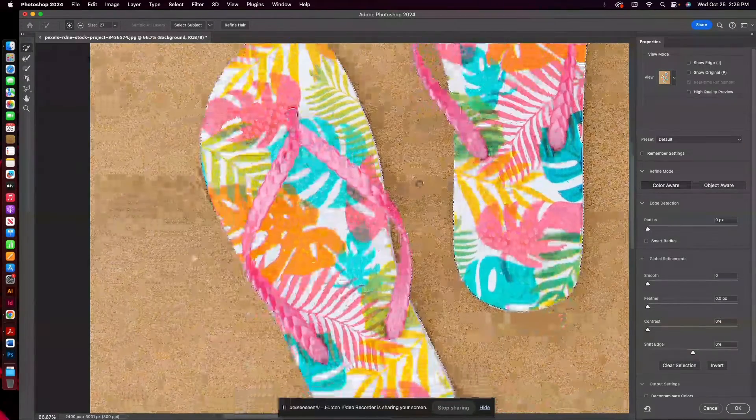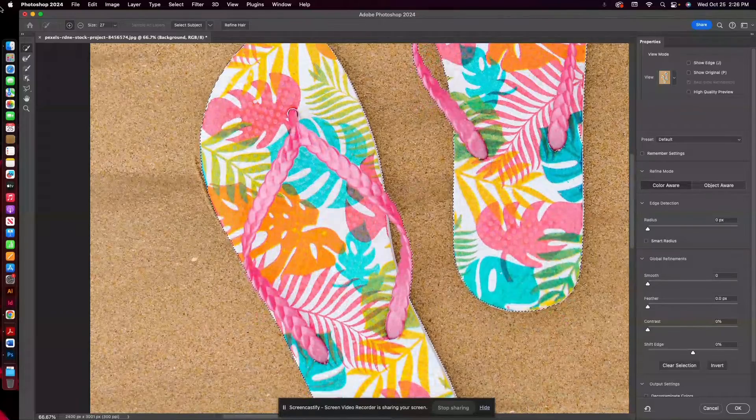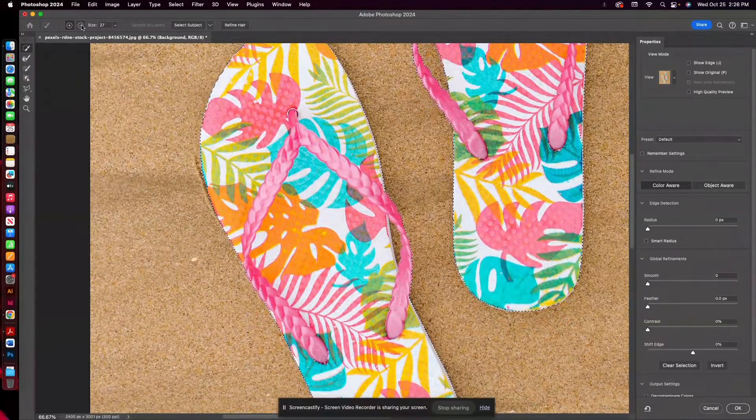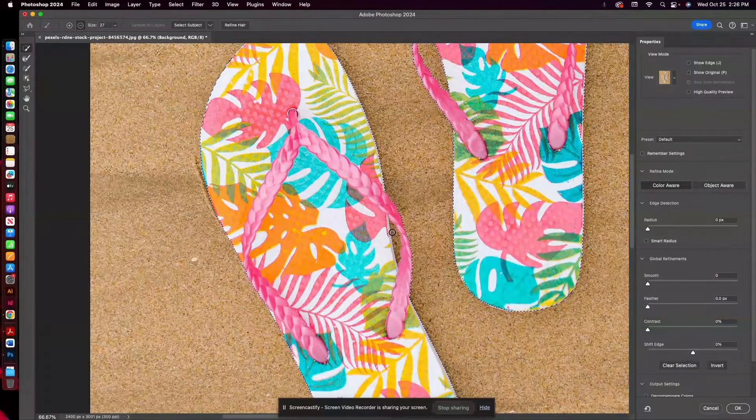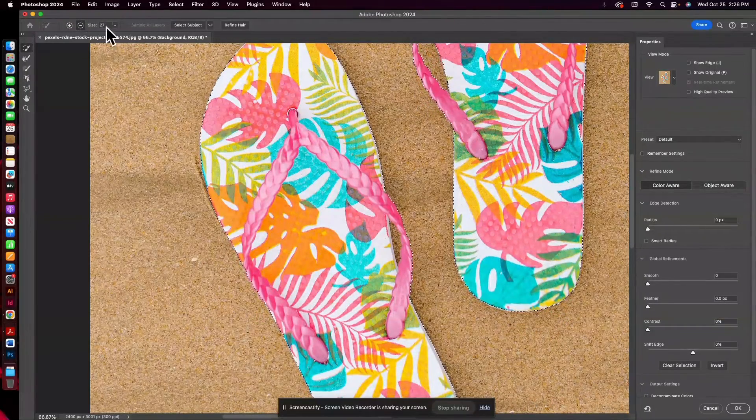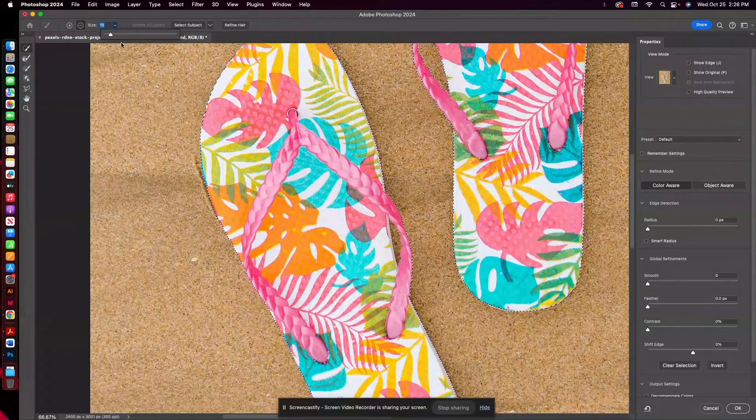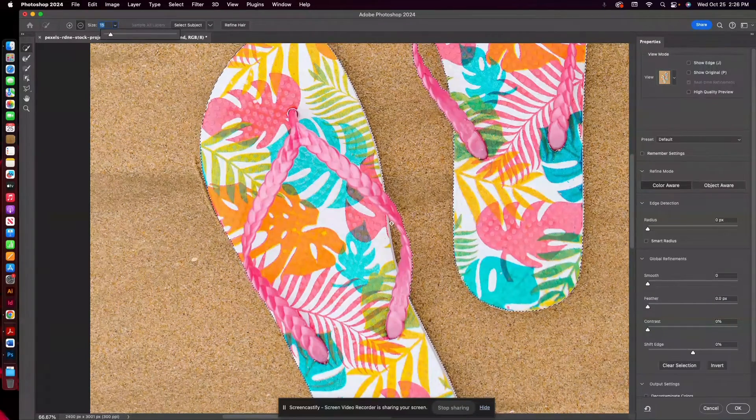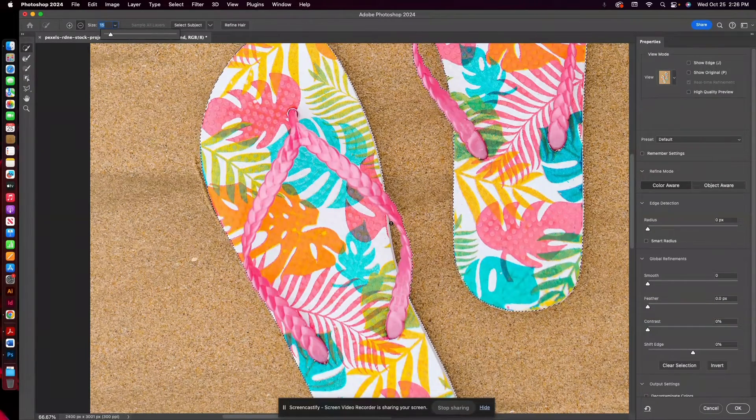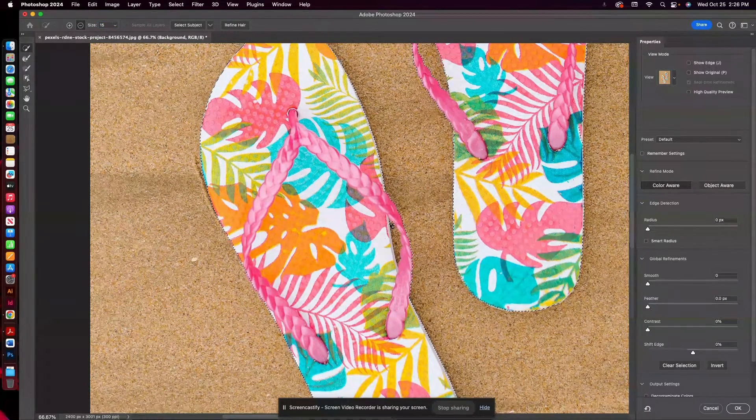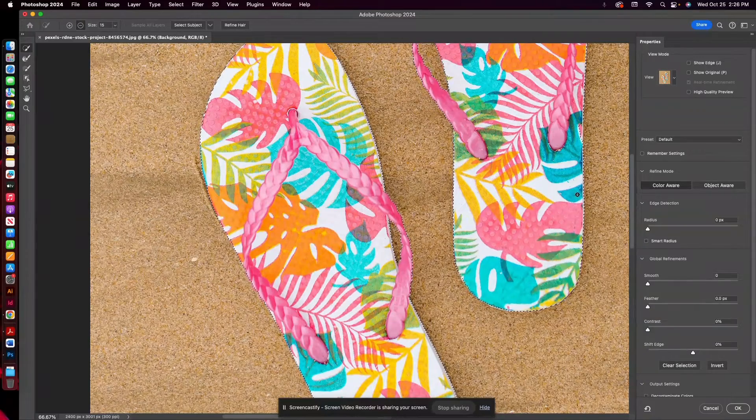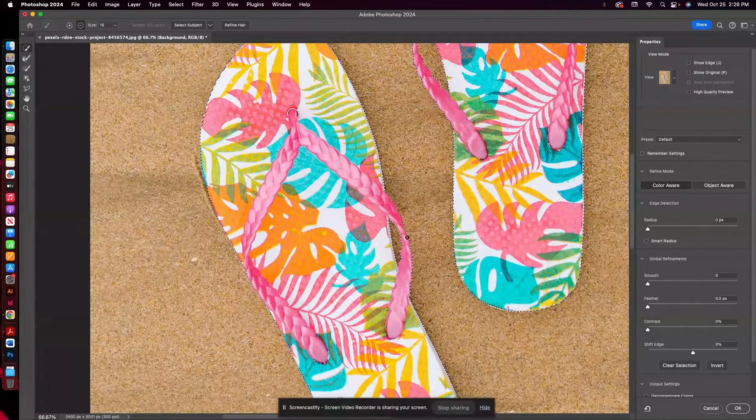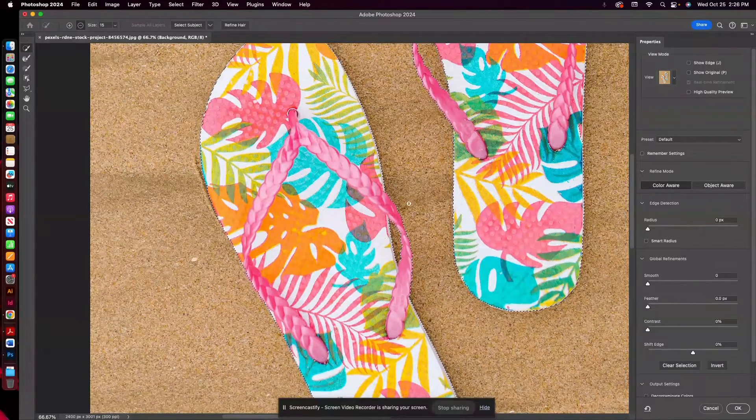And then we'll do the same thing here and go to Subtract. I'm going to make this brush even smaller. Sometimes a tiny brush is really the best bet for small details. And that selected that pretty well.